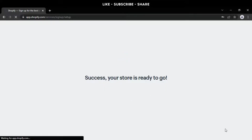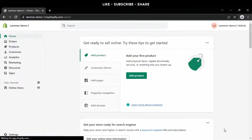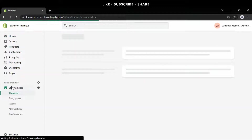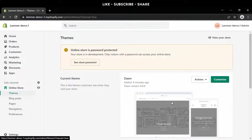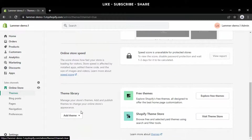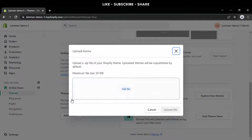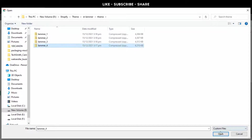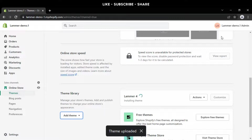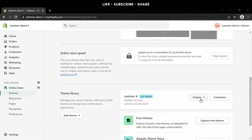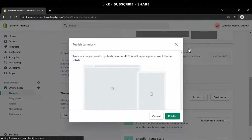Your store has been successfully created. I'm going to show you the default Dawn theme right now, and then I'm going to rapidly upload and publish our Lammer theme. After successfully uploading the theme, the next step is to publish it.